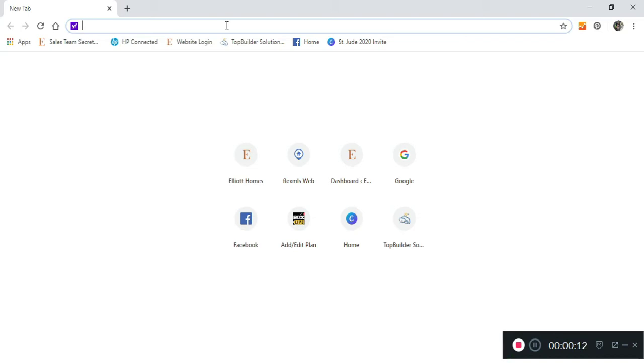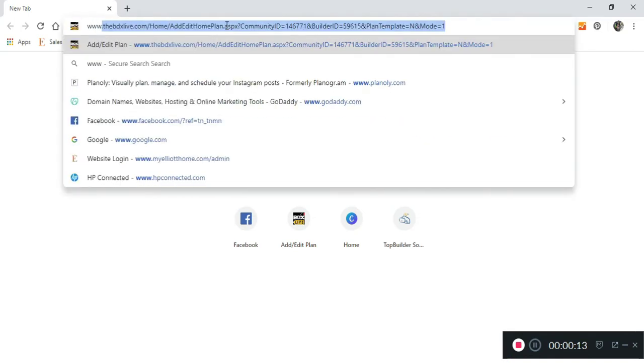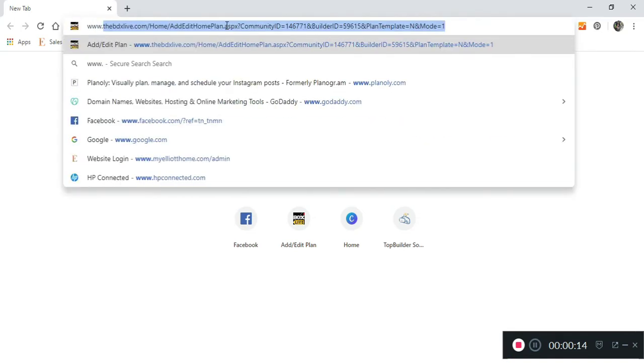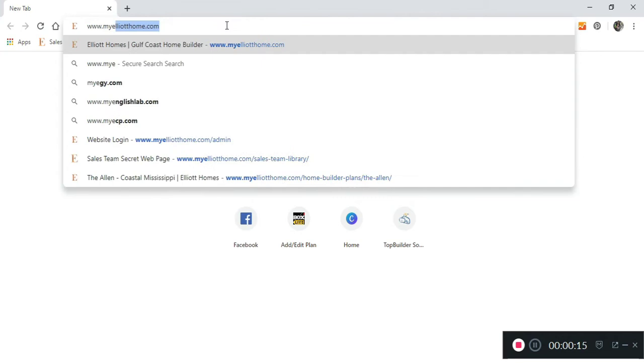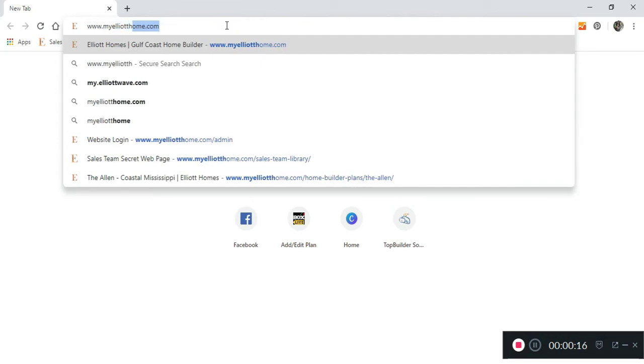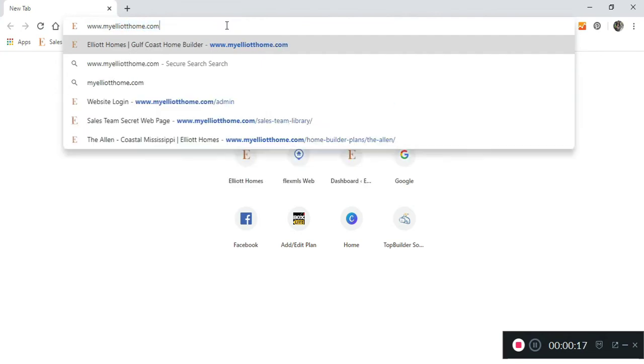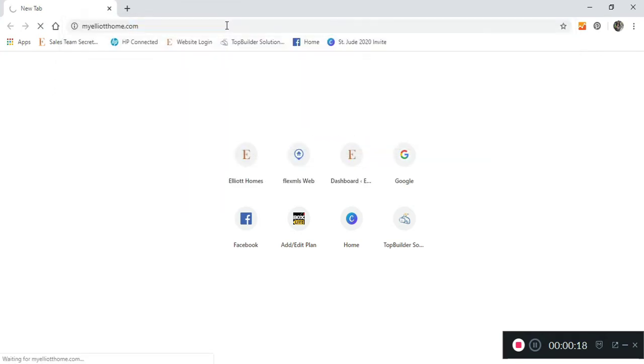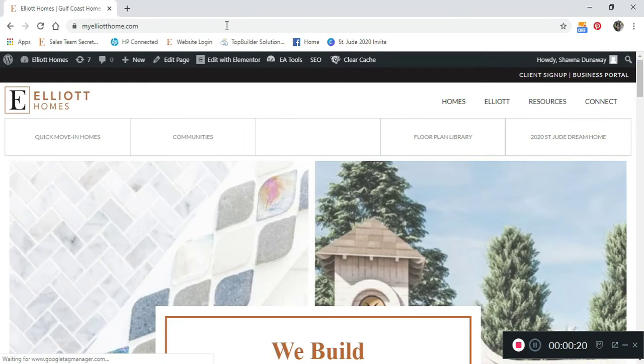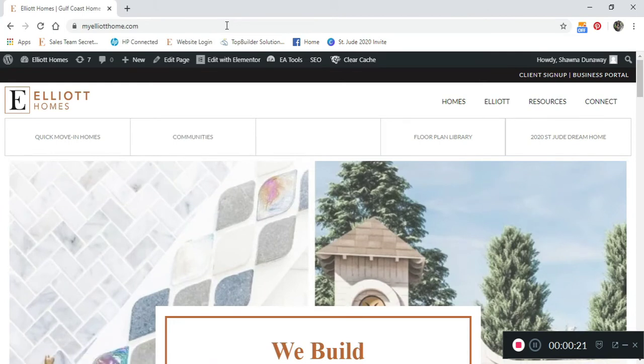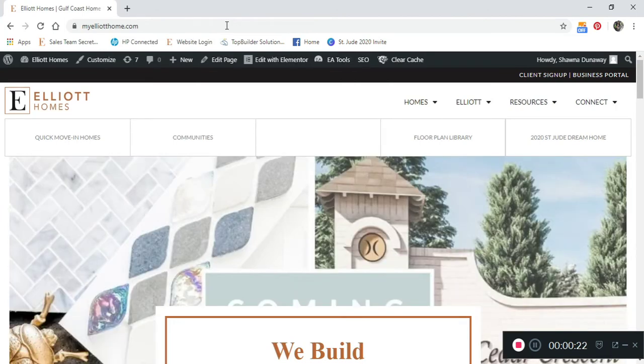First, type in www.myelliothome.com in your browser. Then, click on our floor plan library located at the top of our website.